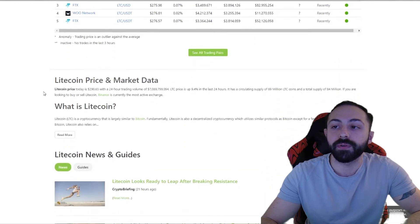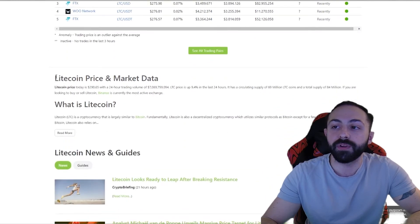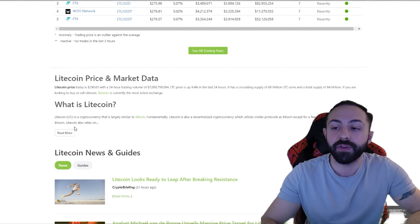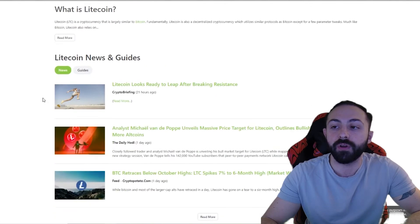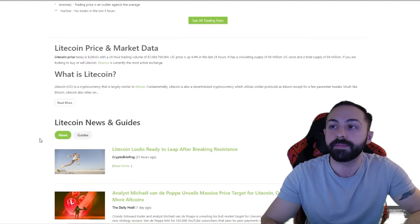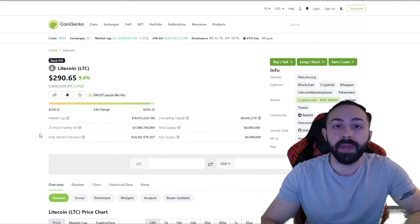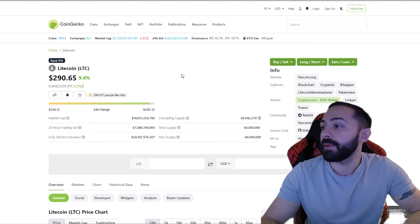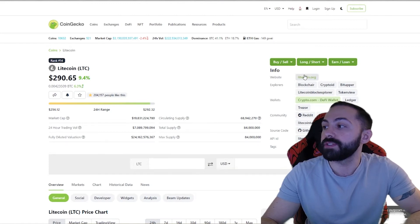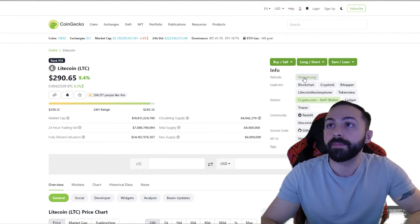And then scrolling down a little bit more, you're able to see a description of the coin, along with news. Scrolling back up to the top, what I wanted to focus on was going into the Litecoin website.